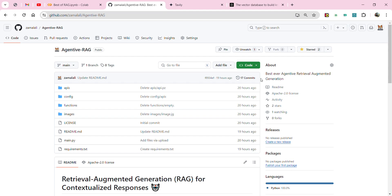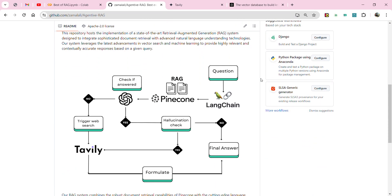Agentive RAG is basically a normal retrieval augmented generation pipeline but with a lot of security checks, so the model gives you a well-organized answer from the knowledge base you have provided. I have outlined one such agentive RAG technique available on my GitHub — I'll share the link in the description. This is one of the most efficient pipelines I would say, and I'll give you a quick overview of how it works.